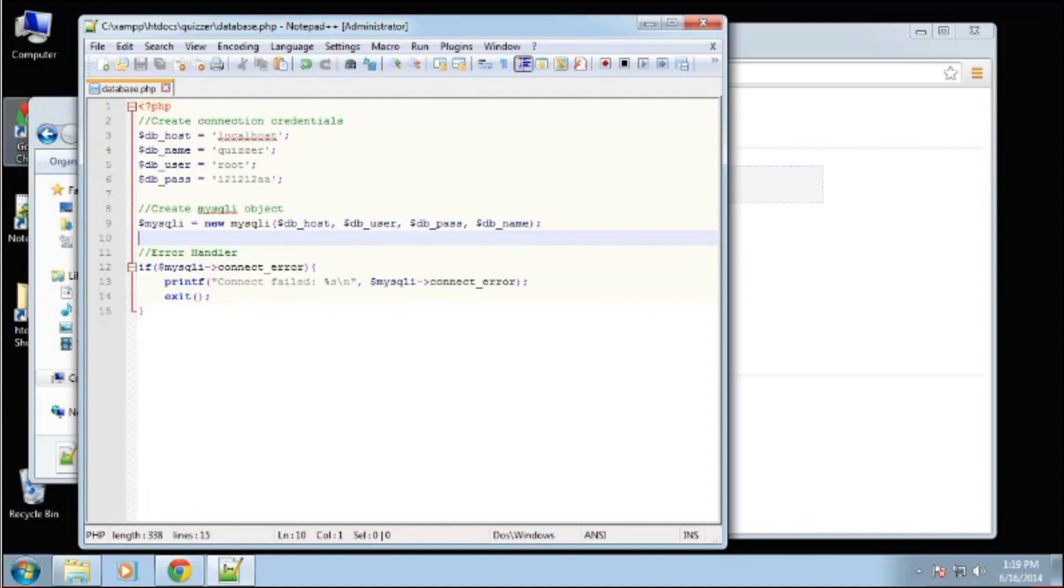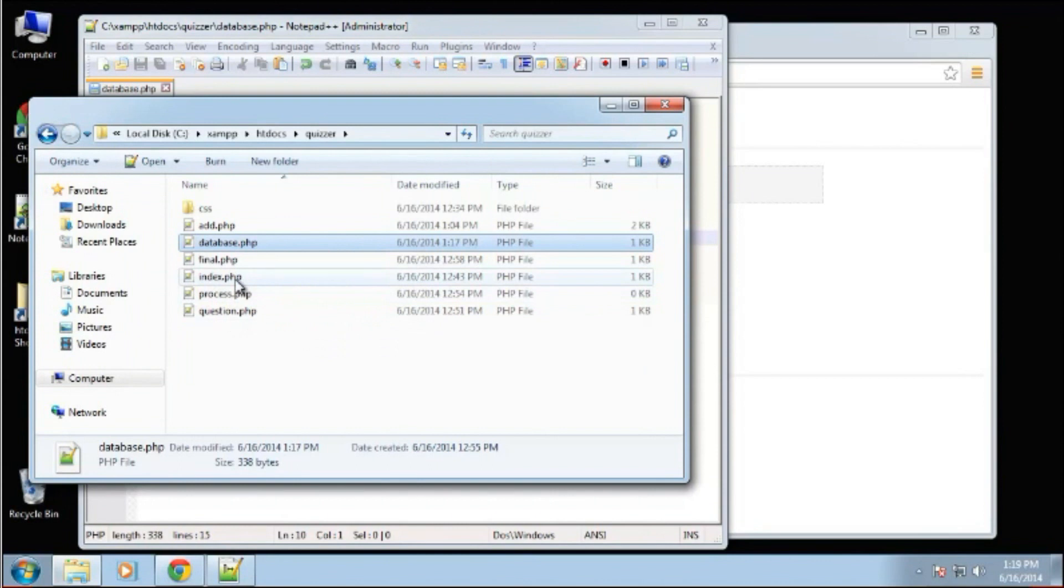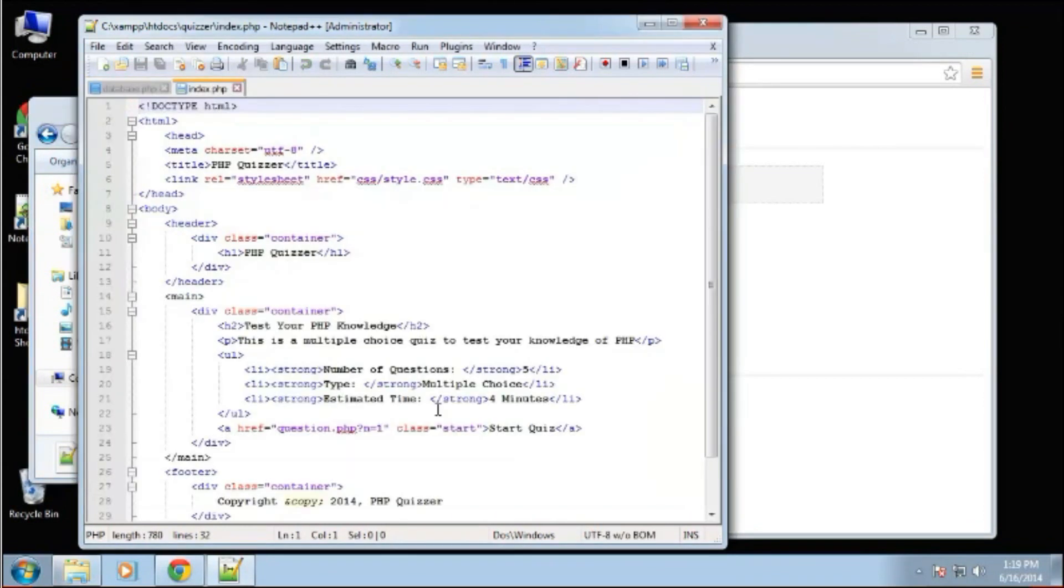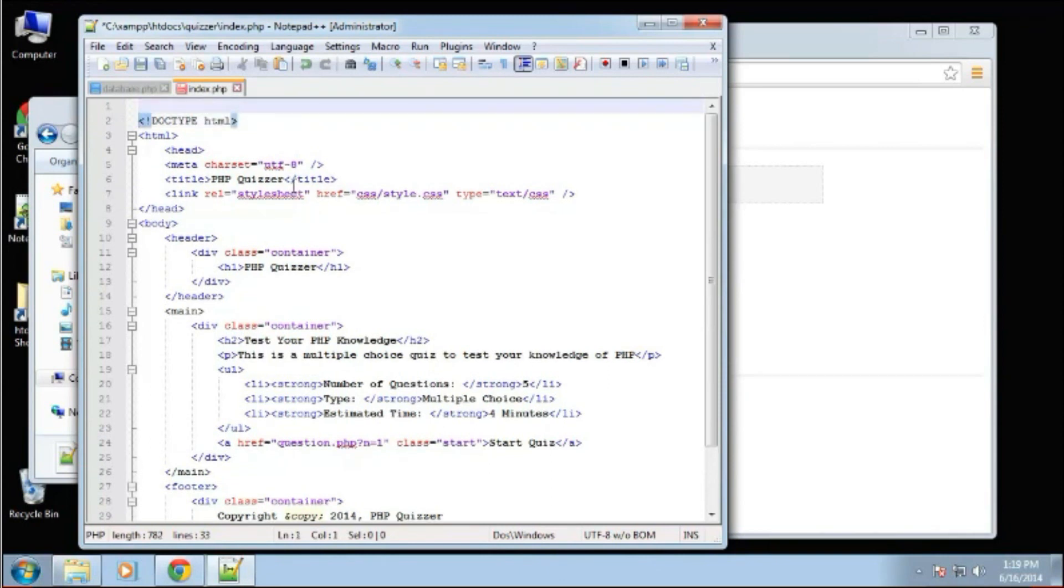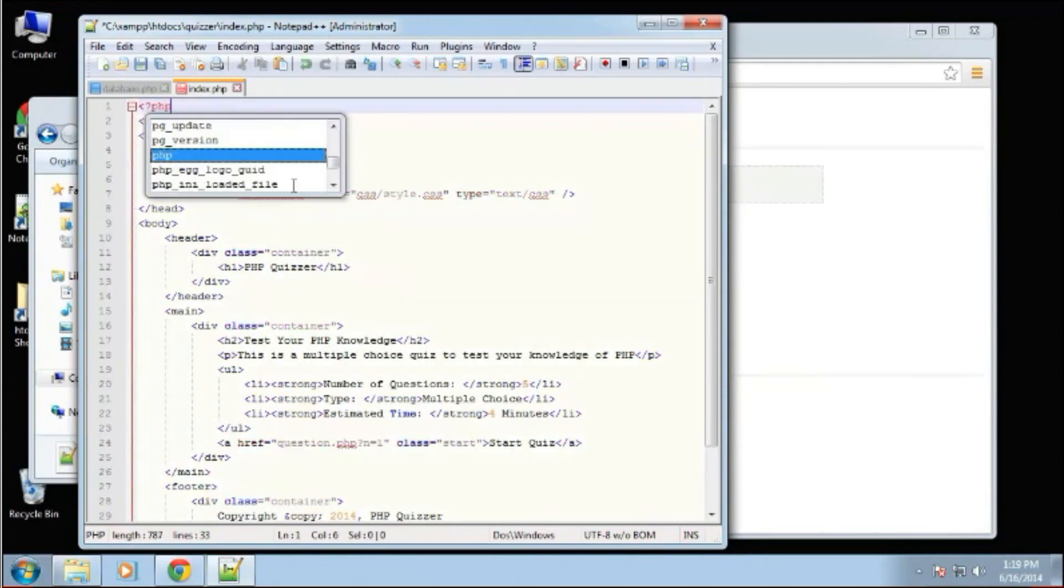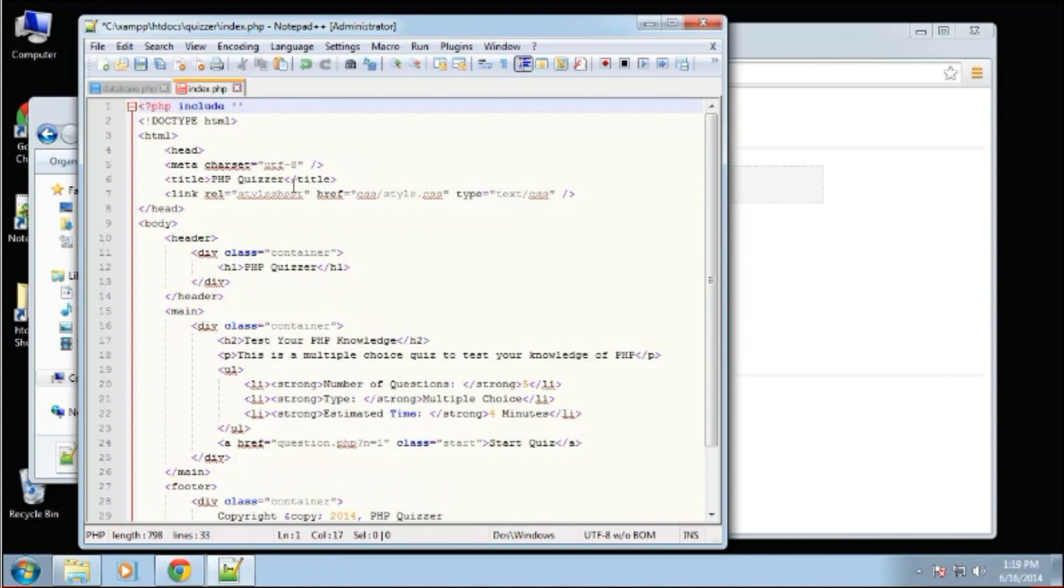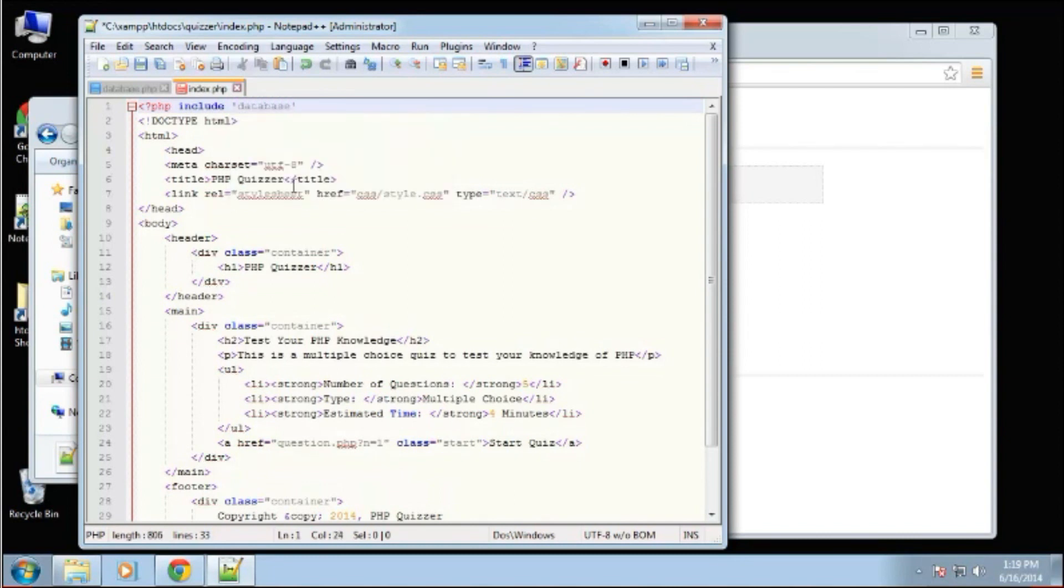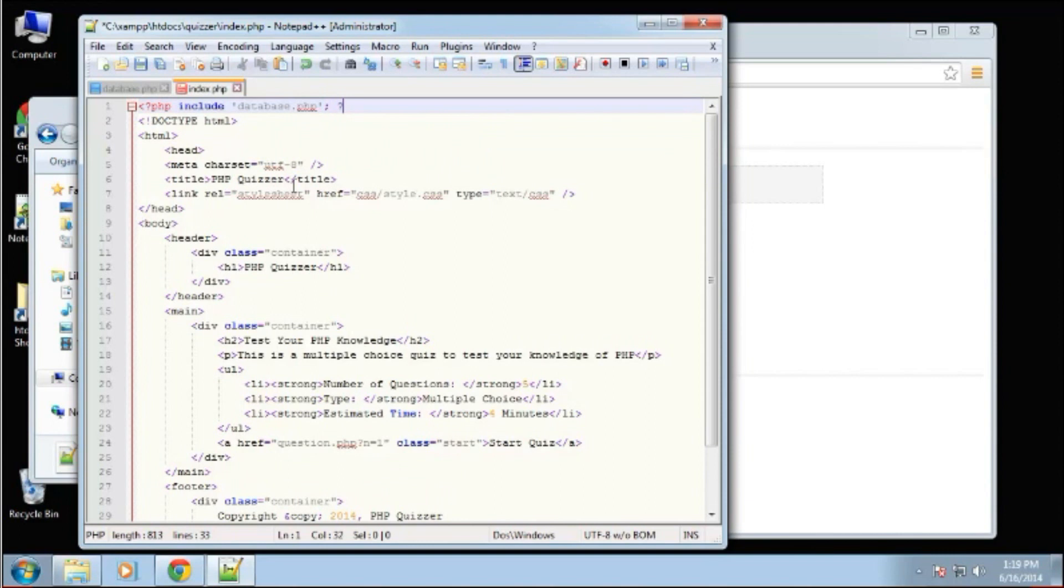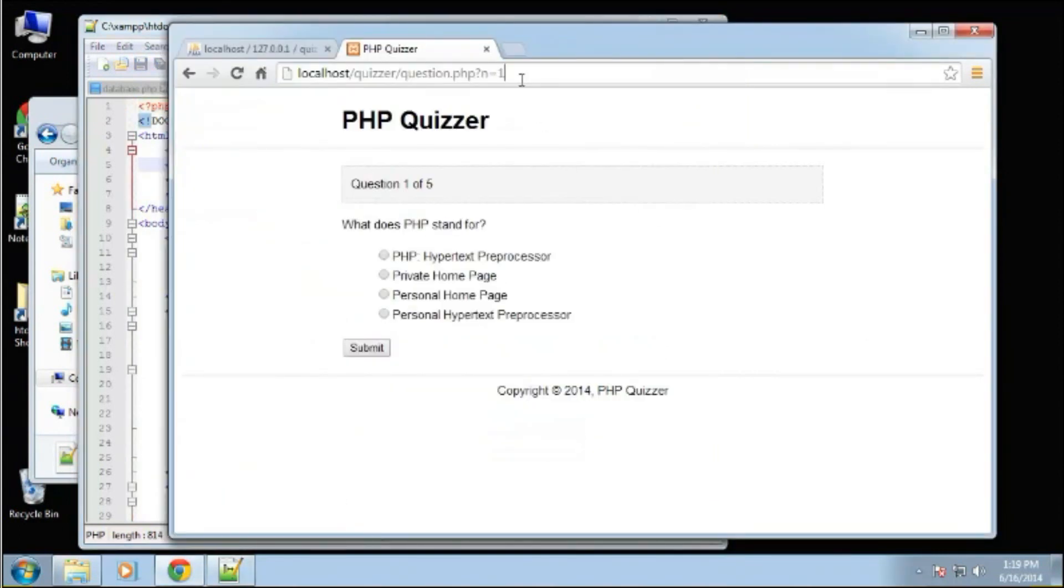An include is really easy. Let's just go to our index. Before any of the HTML output, I'm going to say PHP include database.php. And that should include the file. So let's save that and go to the index page.